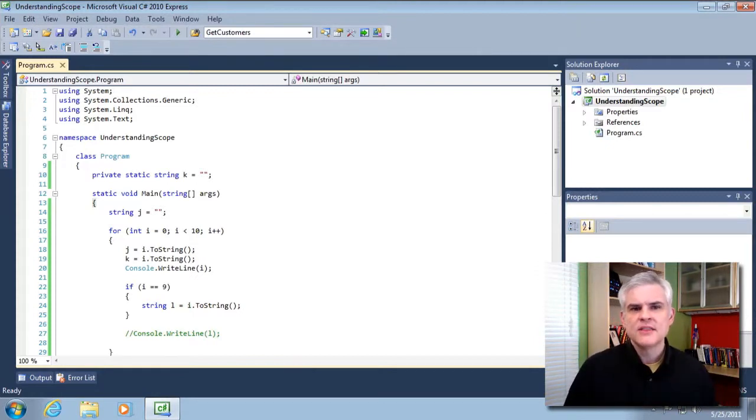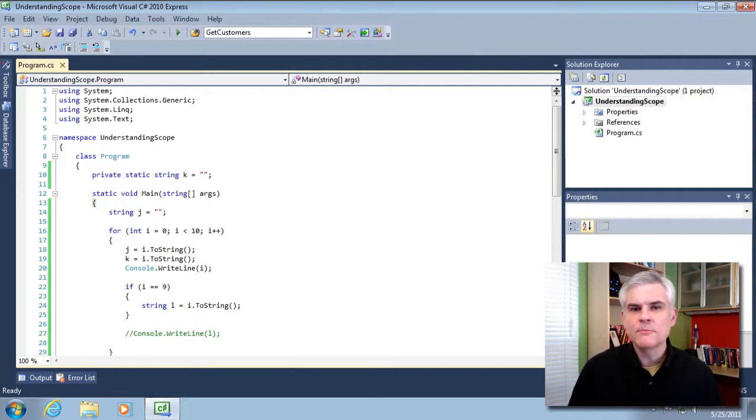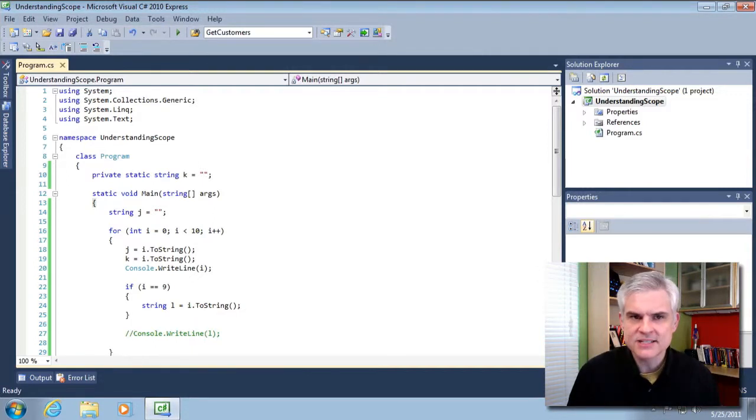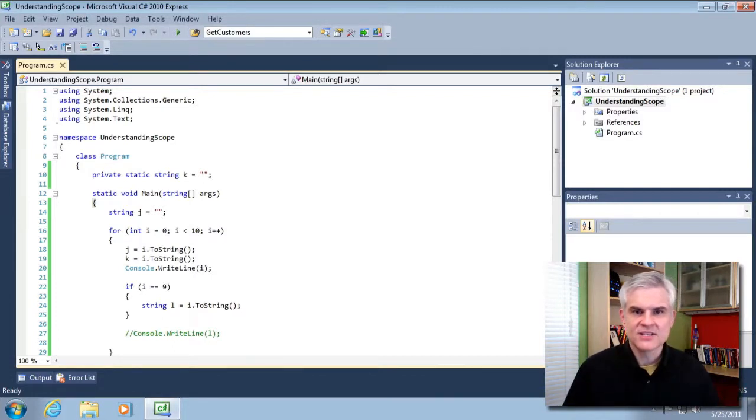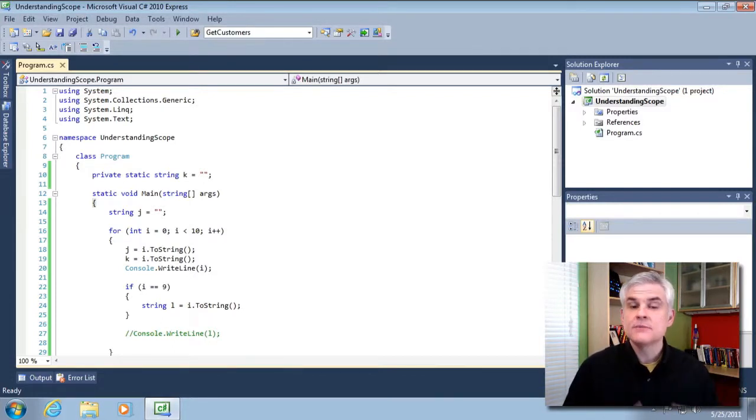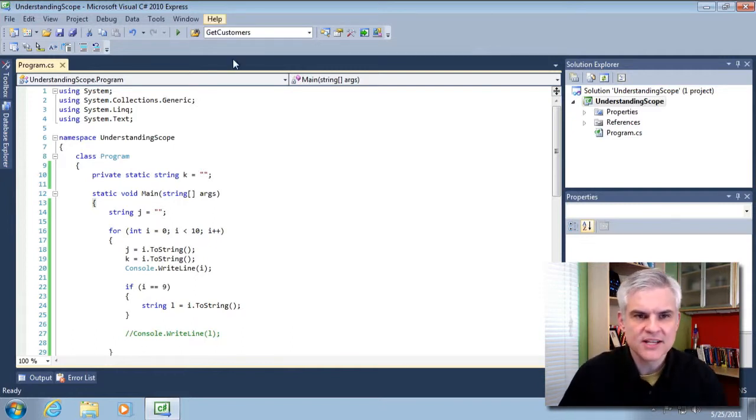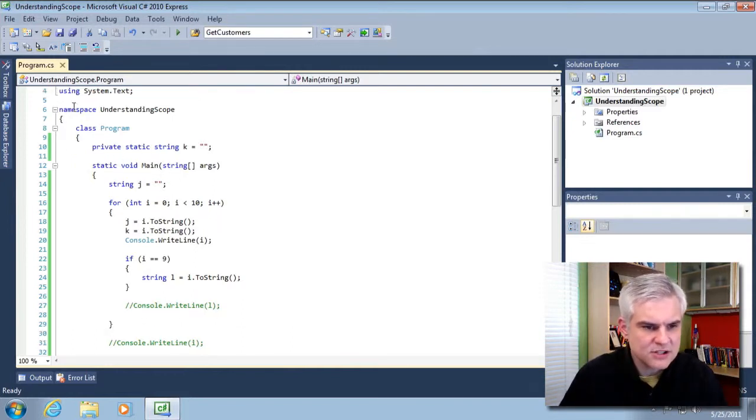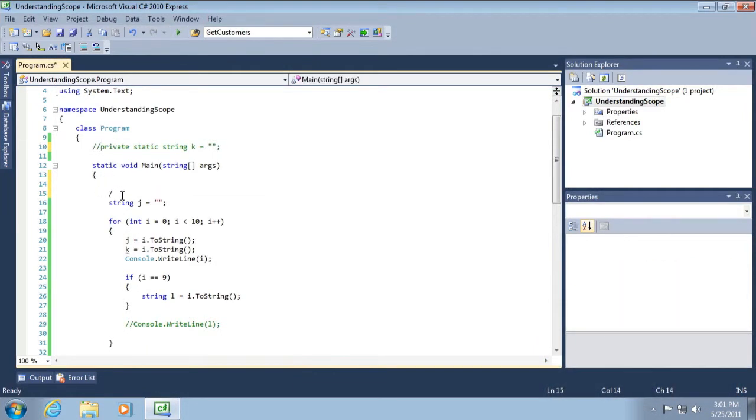private means that the method can be called by any other method inside of the class, but not outside of the class. So you use them to create private helper methods, just like we learned about several lessons ago. All right, so let me do this. I'm going to comment out all the stuff that we did just a moment ago. So let's start over here.